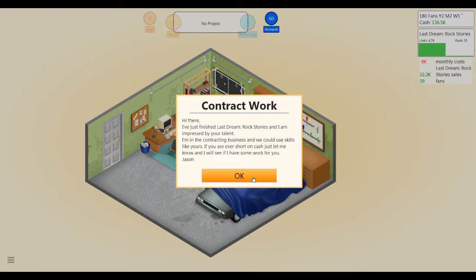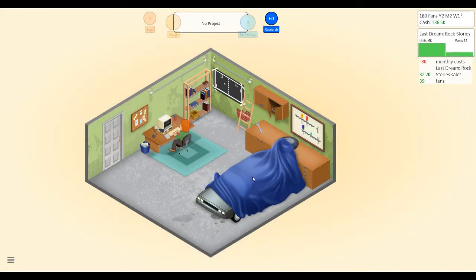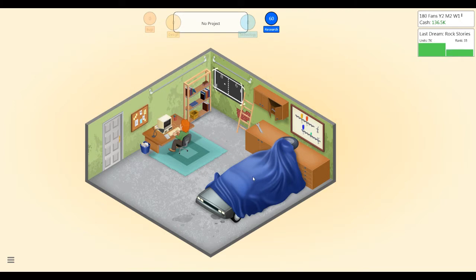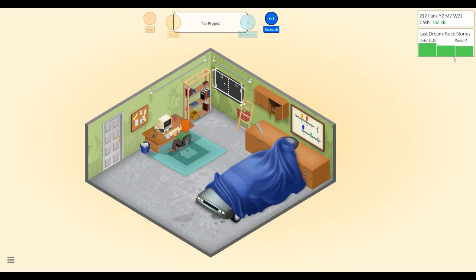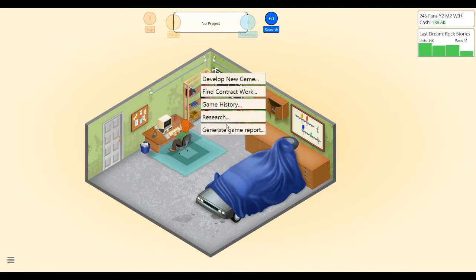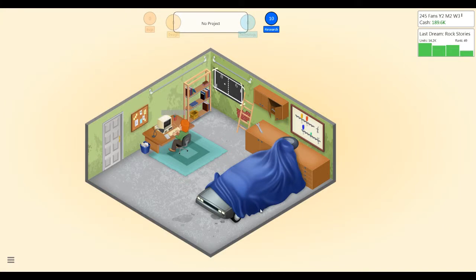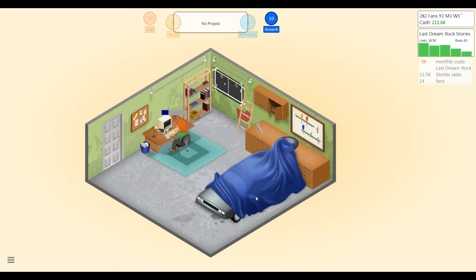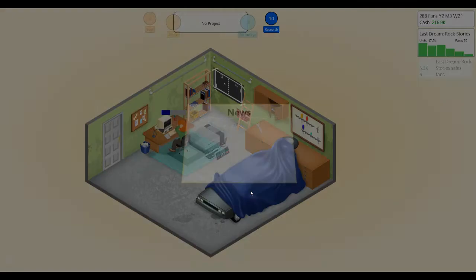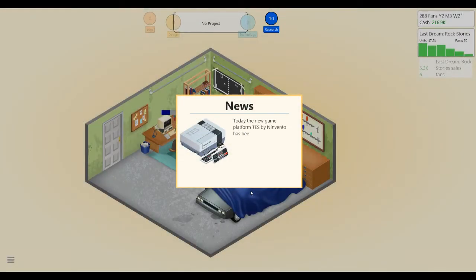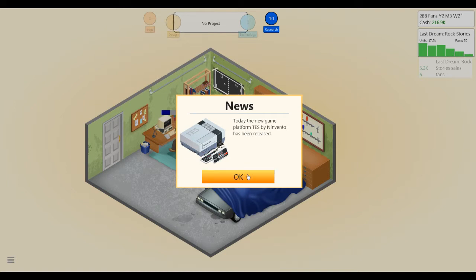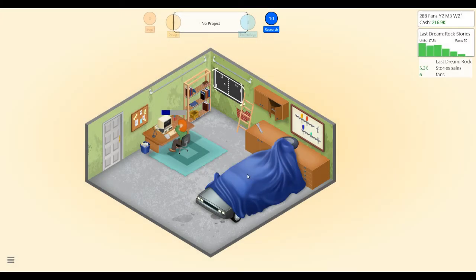Contracting business, we could use skills like yours if you're ever short on cash. All right, cool, thanks Jason. Hey, all right, the second week was solid though. The second week and the third week. And the third week was better than the second week. Okay, I'm not worried. Let's do some research. Let's make a custom game engine. We're getting fans out the wazoo. We have 282 fans now, 288 fans. Ninvento has released the TES.